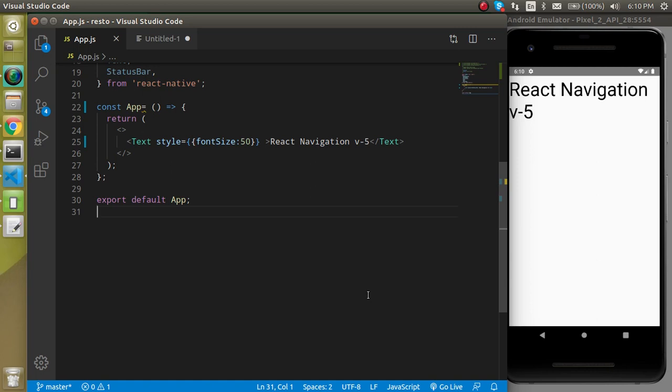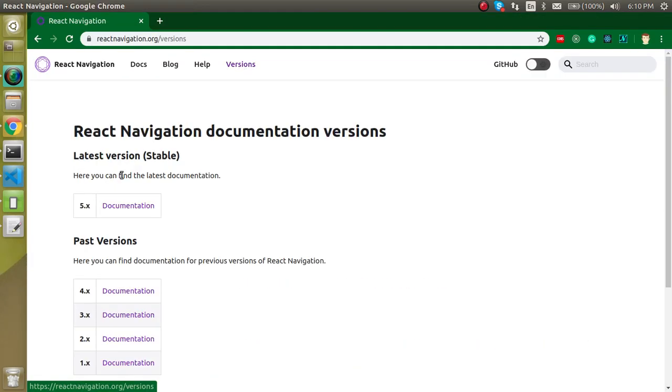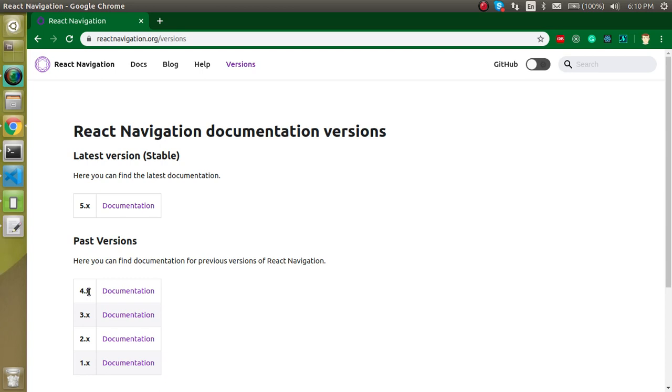But why am I making a version 5 video especially, because I already made a lot of videos for that? The reason is, let's look at the documentation first. Here you can check that version 5 is the latest version and this is pretty different from version 4 of React Navigation. If you compare the documentation of both of them, you will find lots of differences and React 5 is smoother and easier to use.